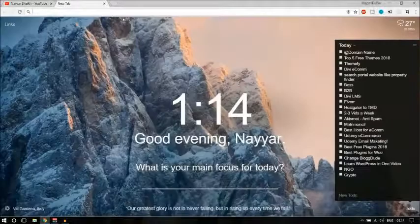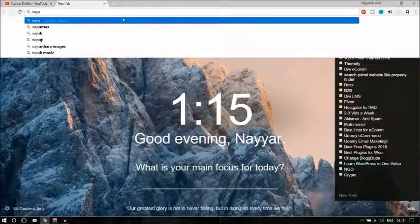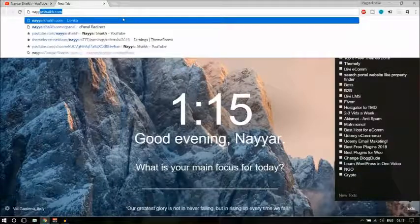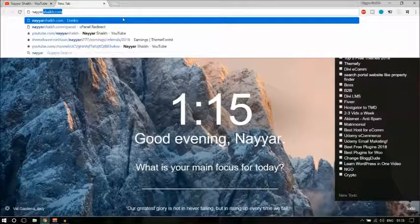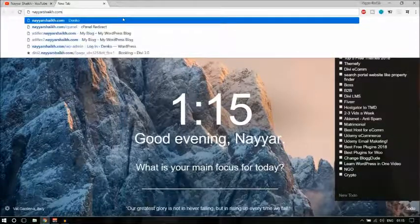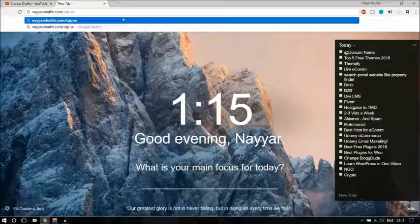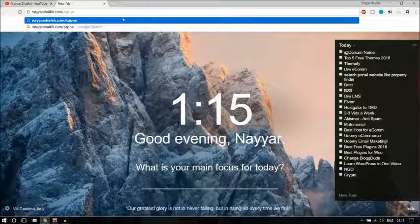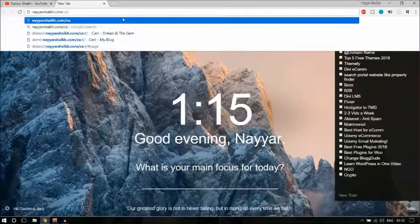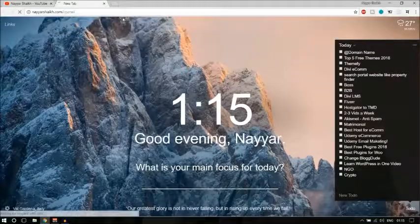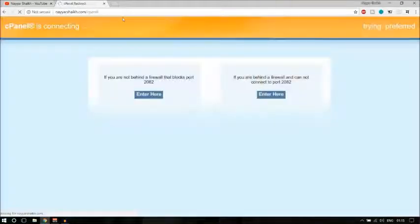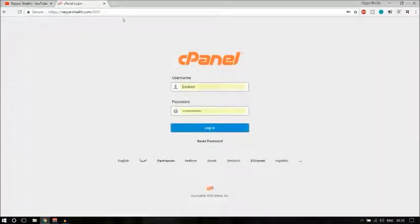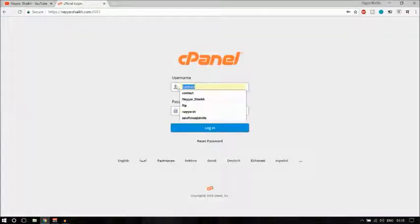First, open a new tab and go to your cPanel link. If you don't know what your cPanel link is, you can type in your website name slash cPanel and it will redirect you to your cPanel. As you can see, it has redirected me to my cPanel.